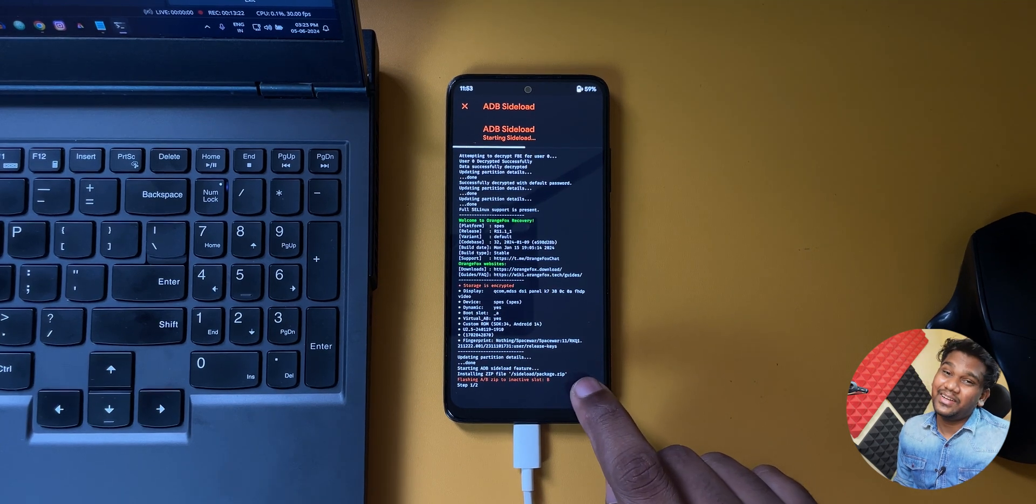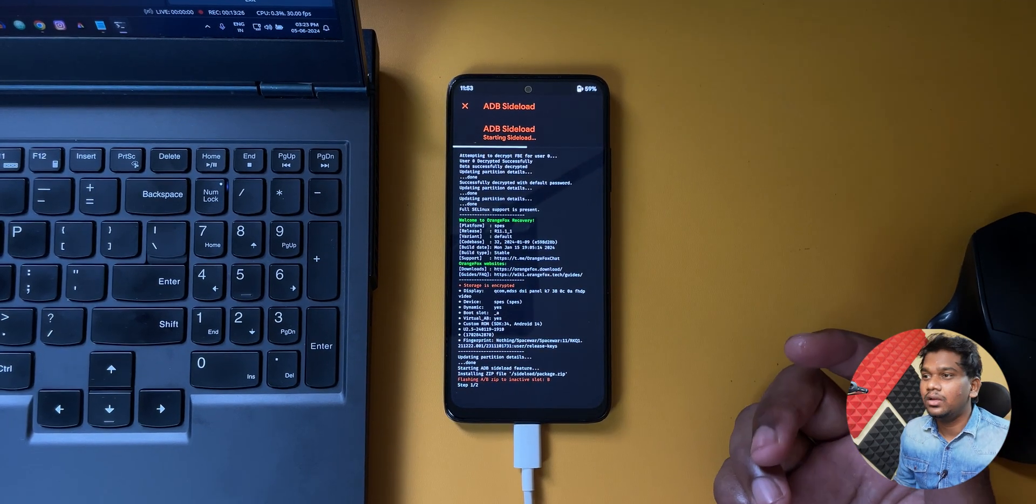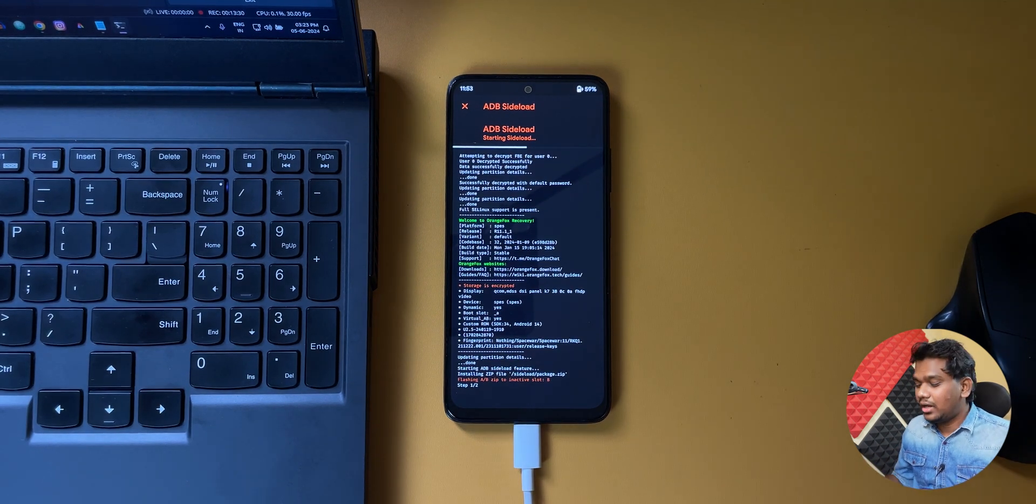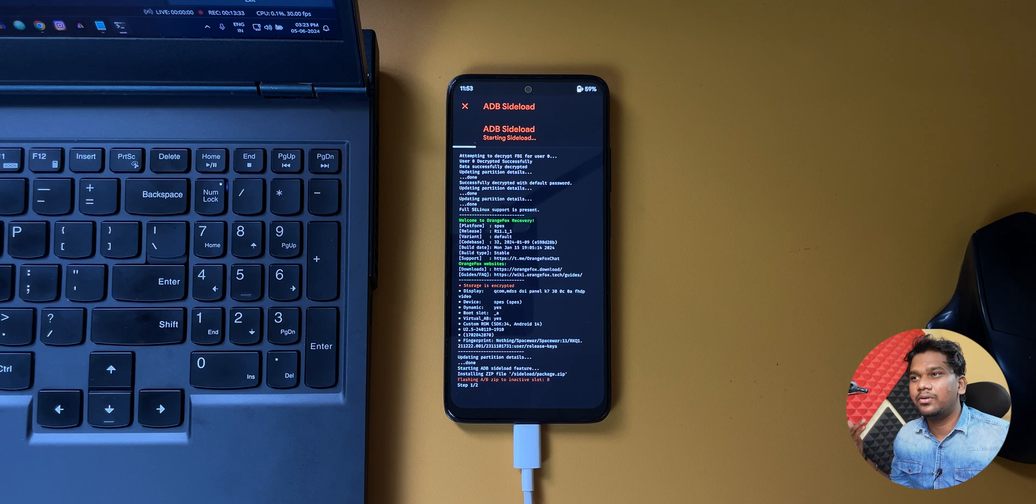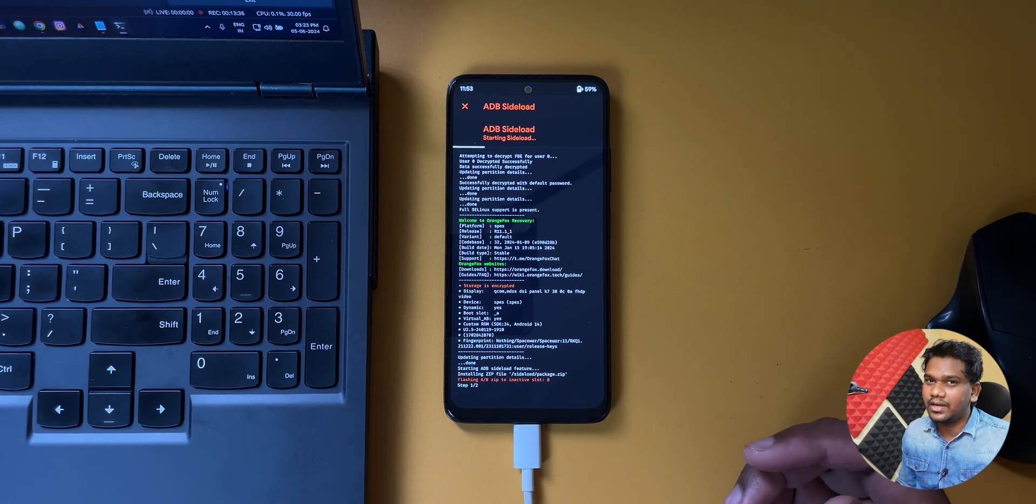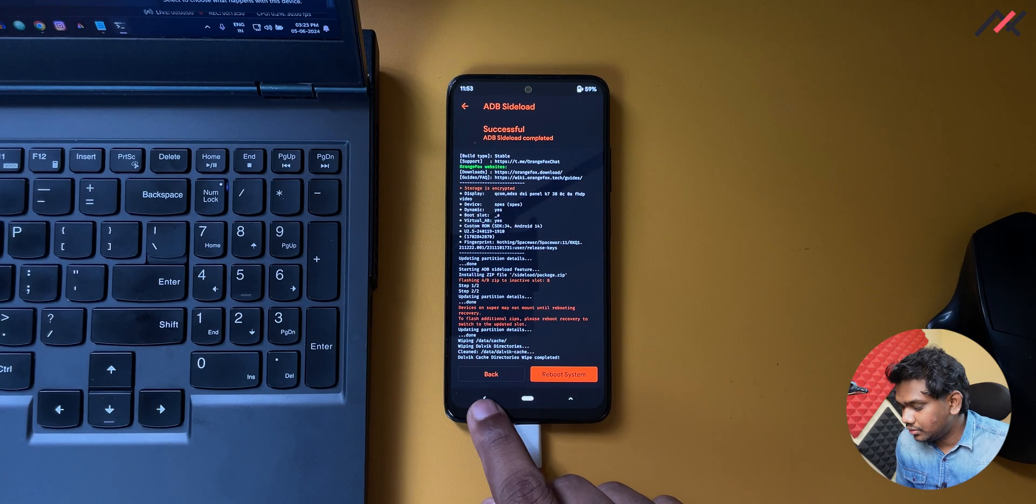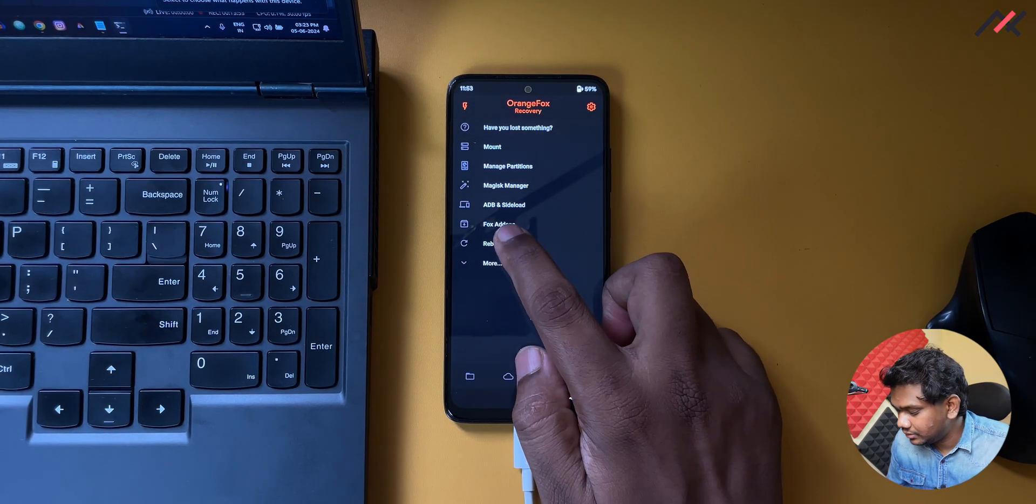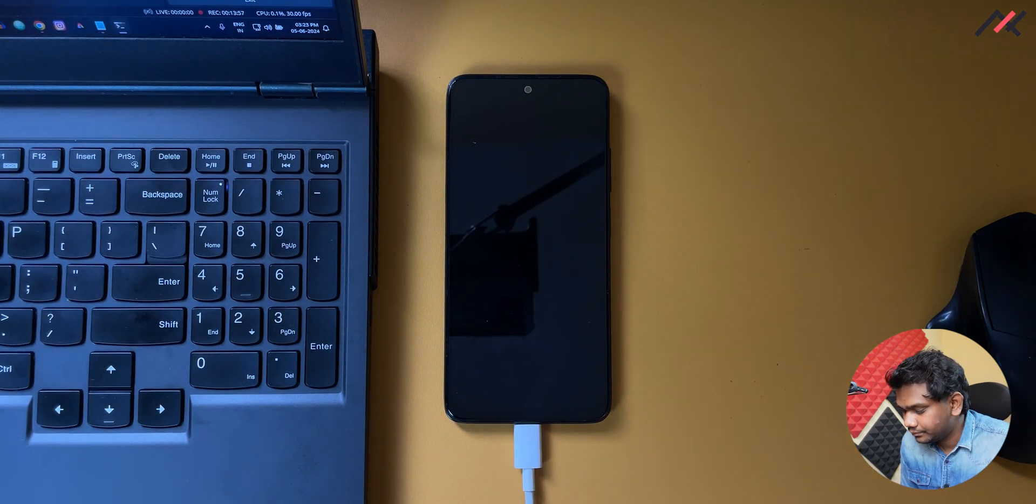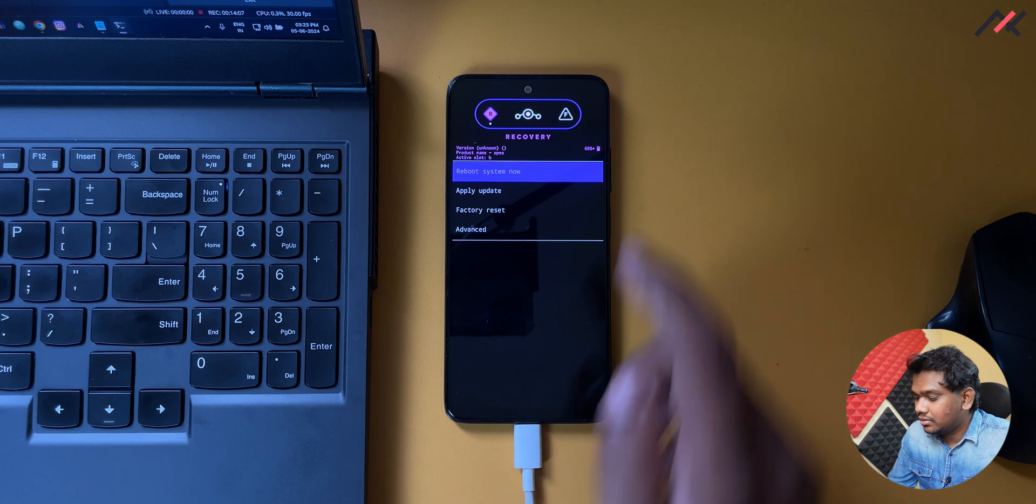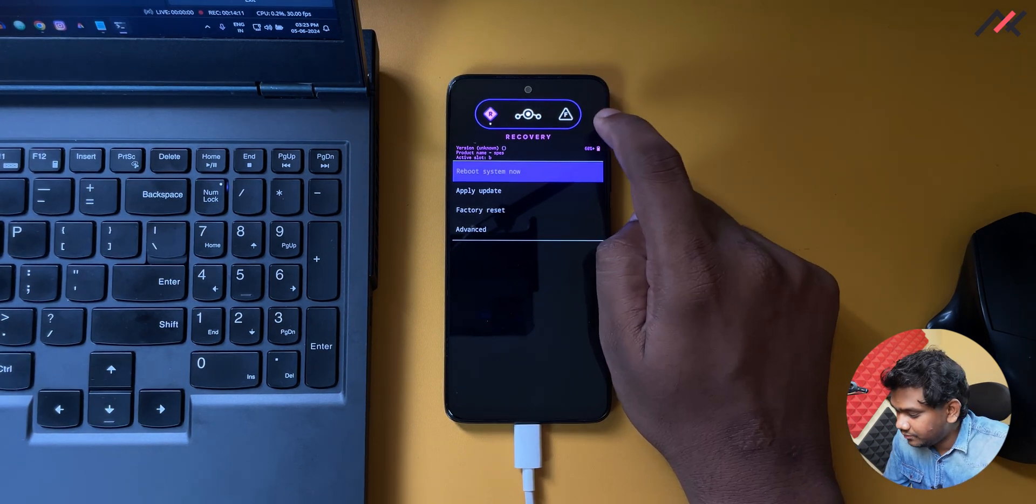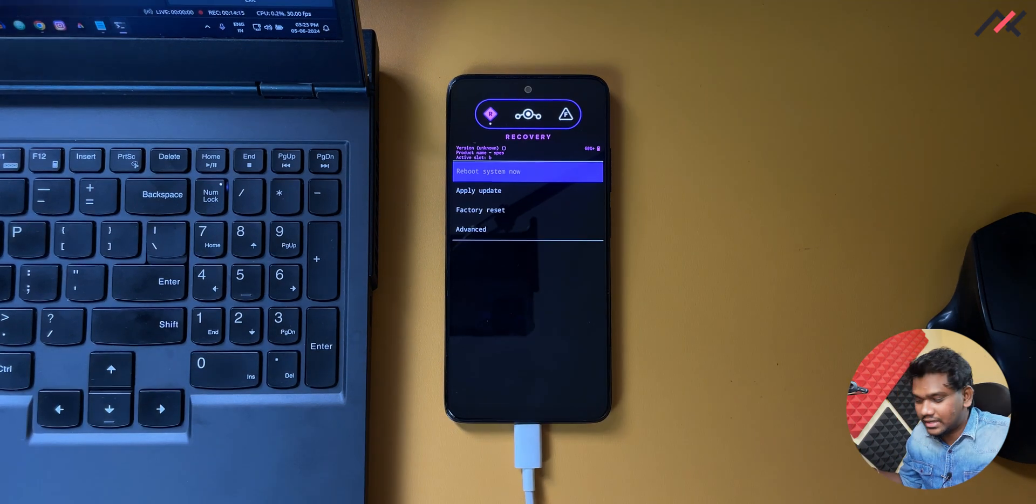As of now this is formatting, installing it in the B partition. So we are probably in A partition, so that switching should properly happen. Otherwise this won't boot or else it will be booting in Nothing OS itself. So we'll see that. Now what I do is I will be just rebooting to the recovery. Now we are in the Infinity X recovery, so we are in B partition. I believe we have successfully installed it.